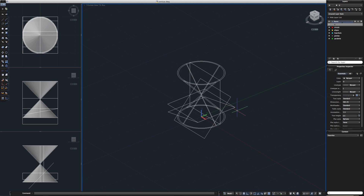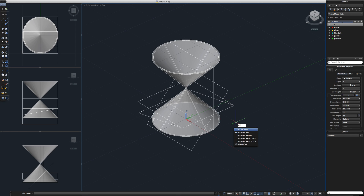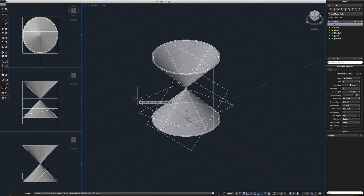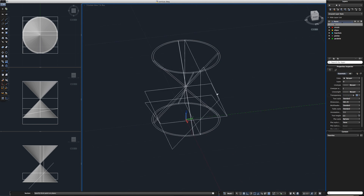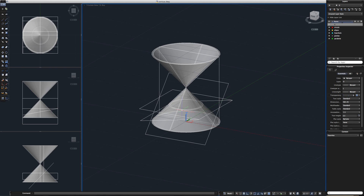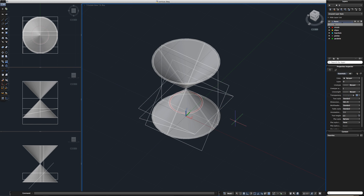Now let's start making sections. It's a tricky command but you can get the hang of it quite fast. Type 'sec' for section, select your lower cone, and now we're going to use our plane as an orientation device. Select this vertex here, this one here, and then on the other side this one here — and there you have your first circular section. Let's select it and place it on our circle layer. Now it highlights in red.